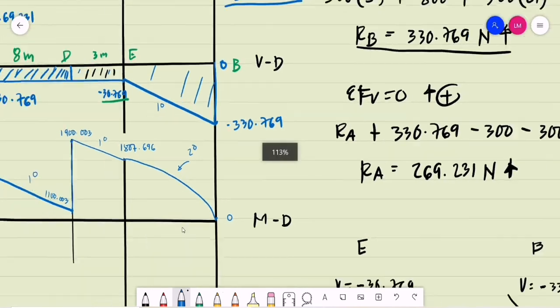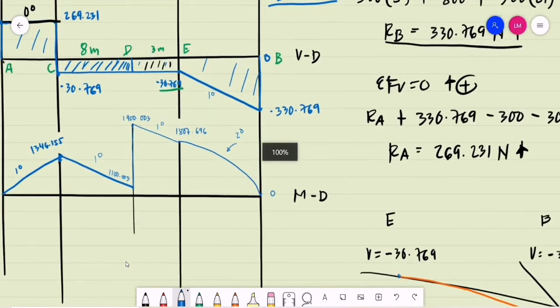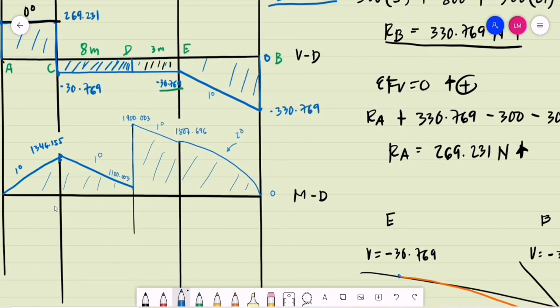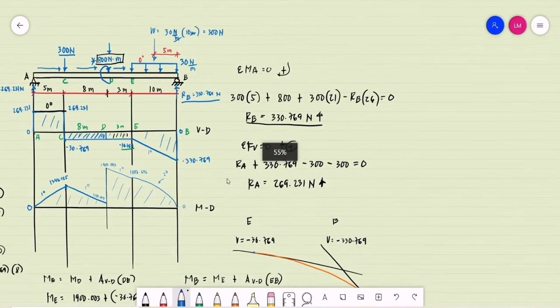This completes our moment diagram for the beam.